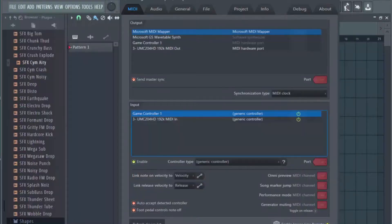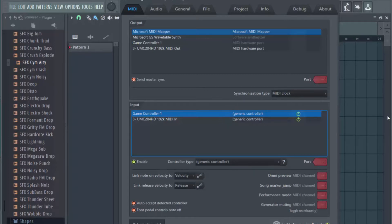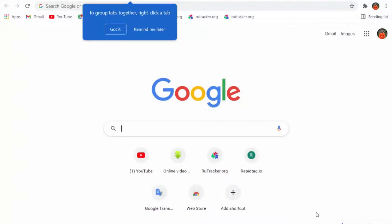We can't find our Roland keyboard listed there. So what you're going to do is go to your browser and download the drivers. I'm going to go to Chrome.